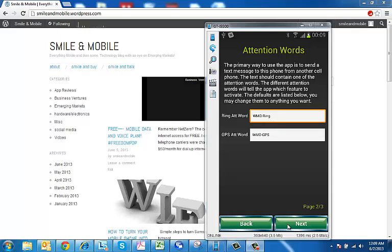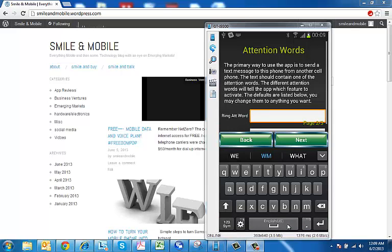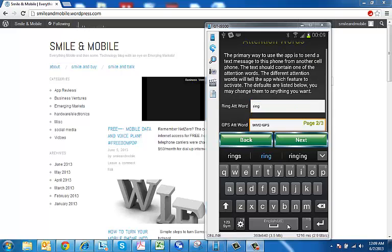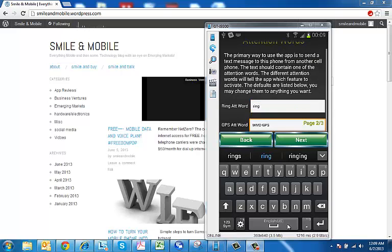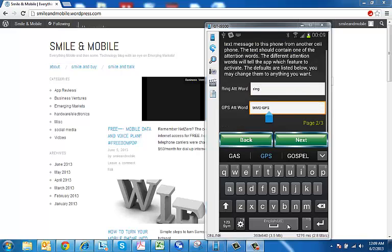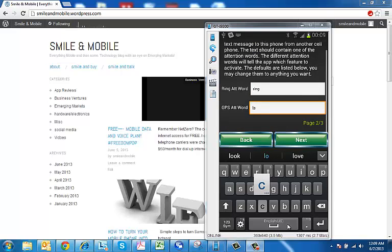The GPS attention word is a word that if you text that word to your phone, your GPS will be turned on if it's off. So we're going to make our ring attention word just make it simple, make it ring, and we shall make our GPS attention word locate. Click on next and we are finished.